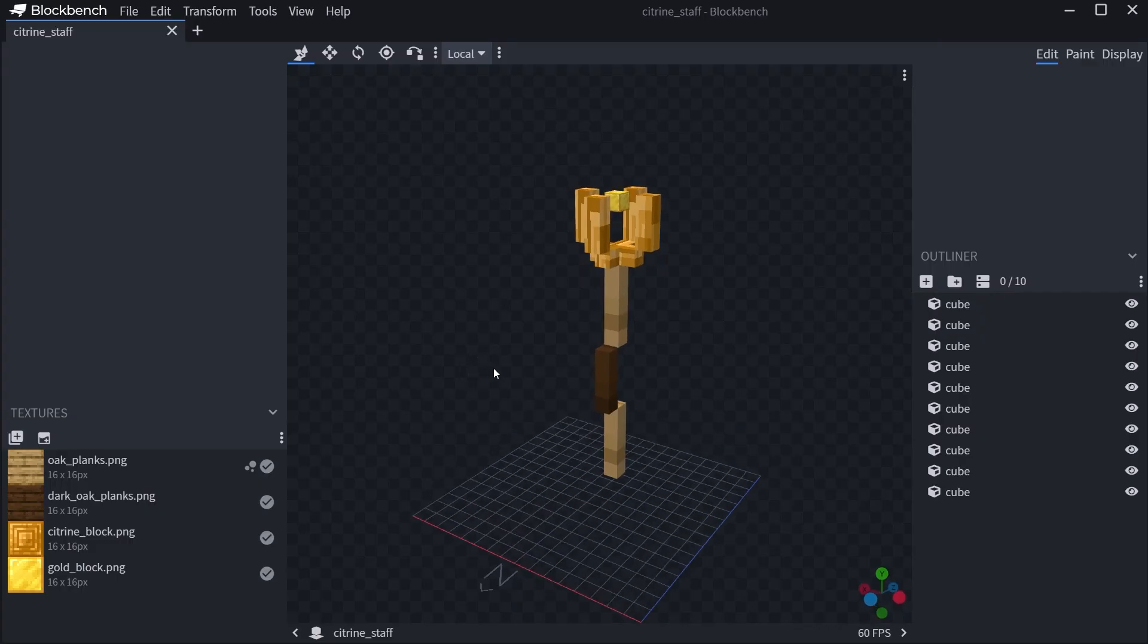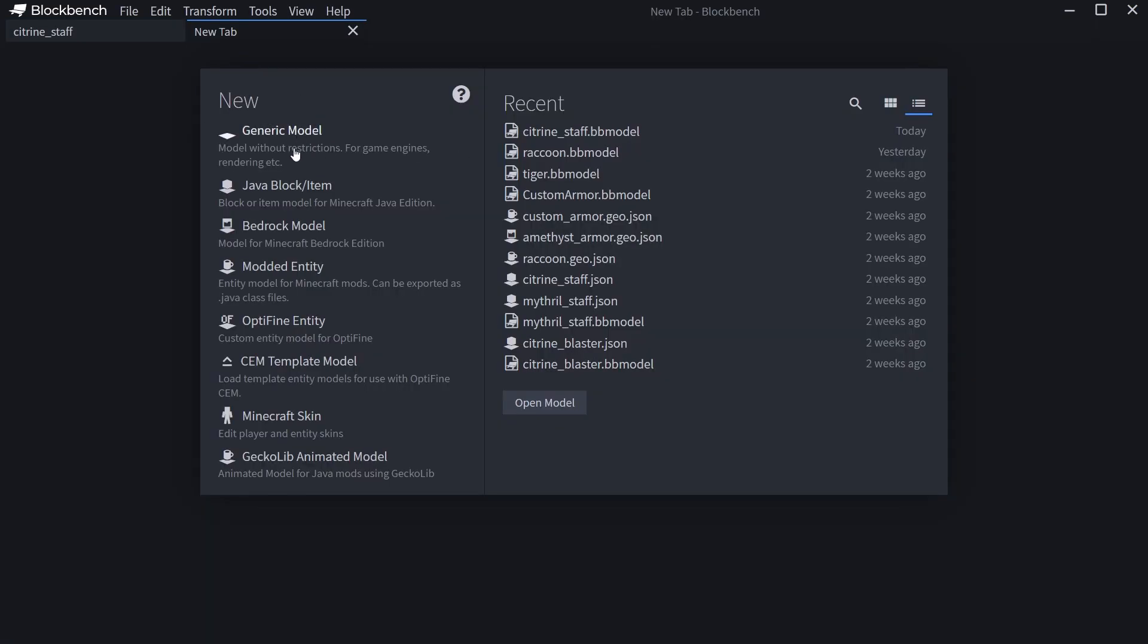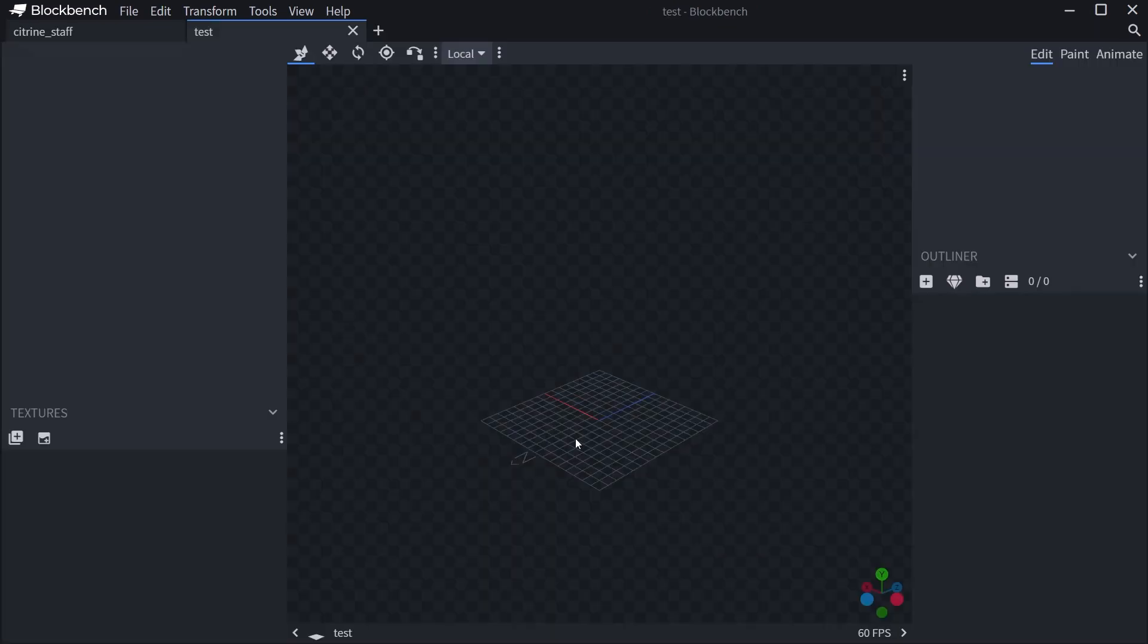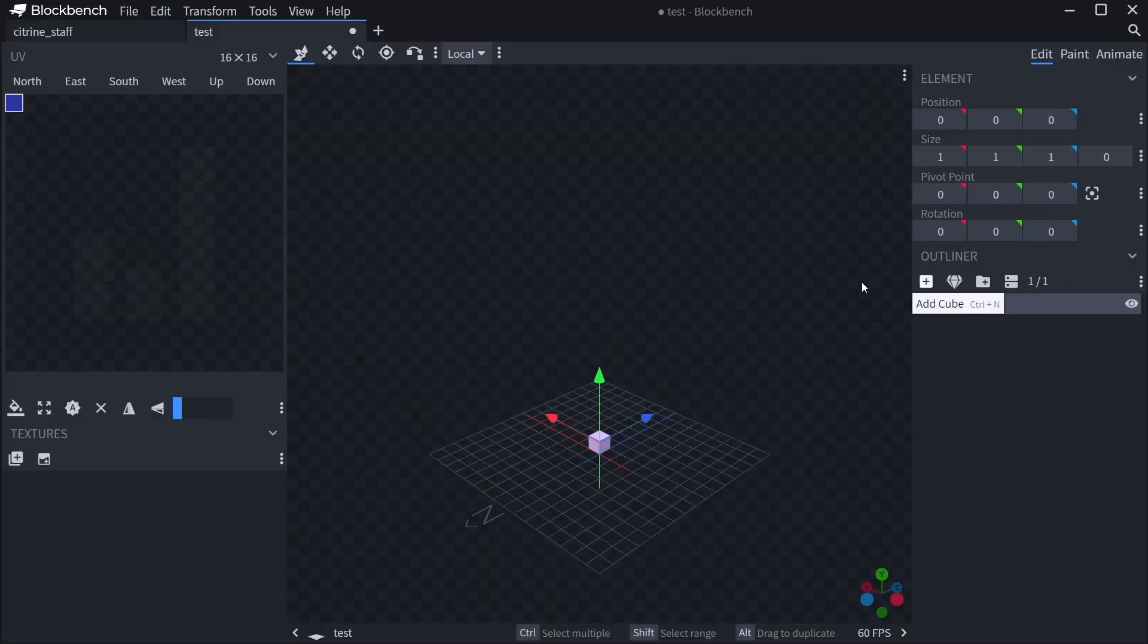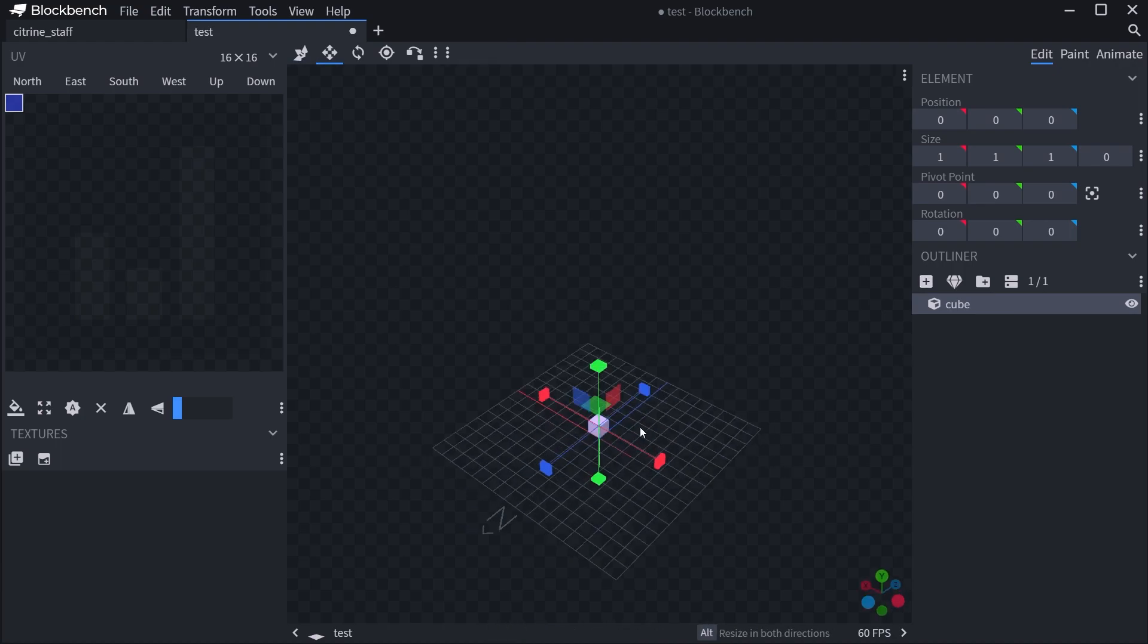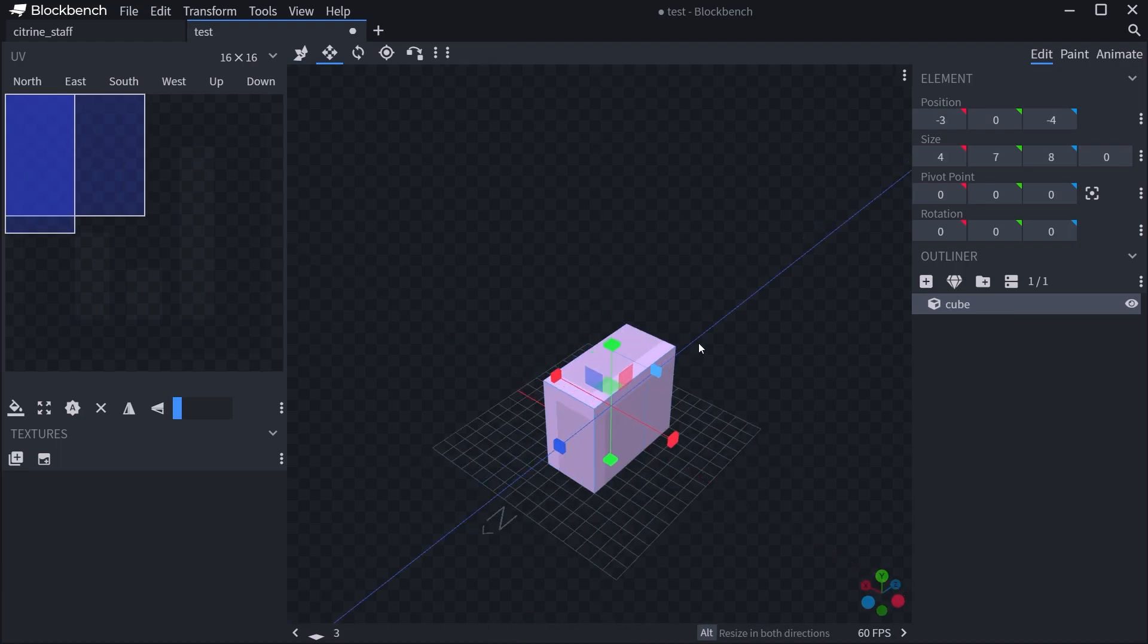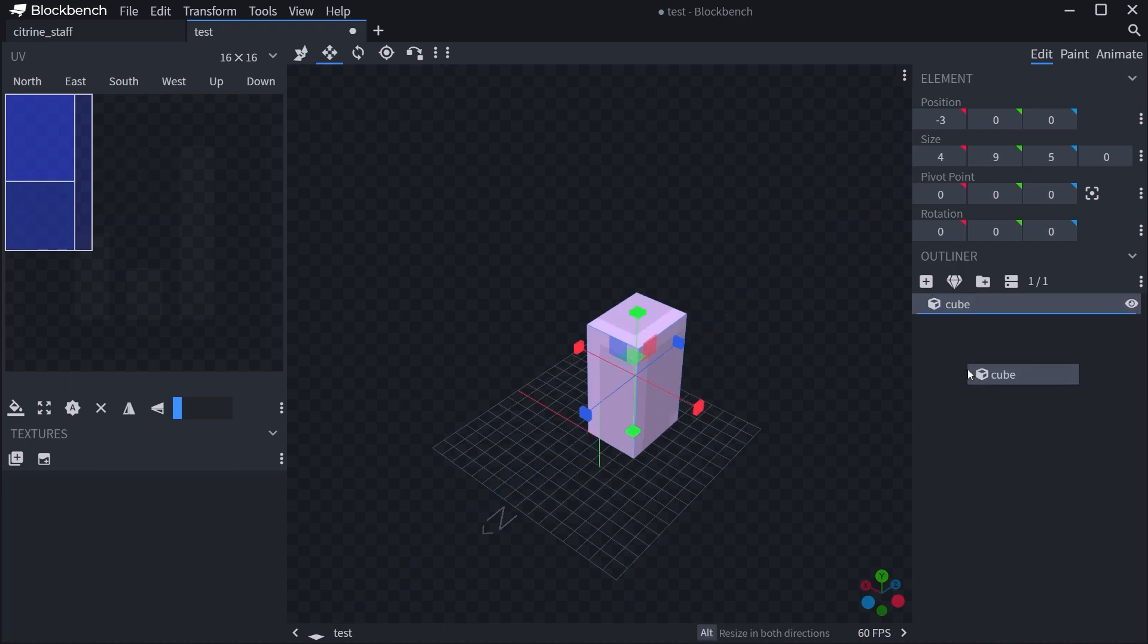BlockBench is an amazing program which you can use to create custom 3D models with basically blocks. If we add a new generic model here, you can see you can just add some cubes and then scale them up in all sorts of ways. It's pretty much like building with Minecraft.